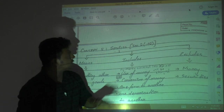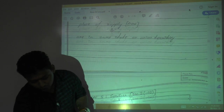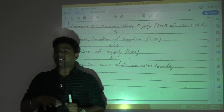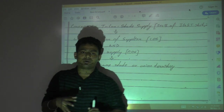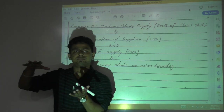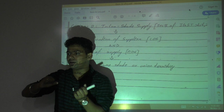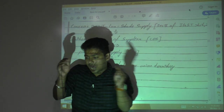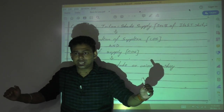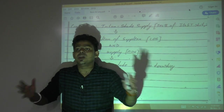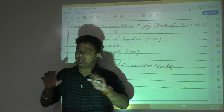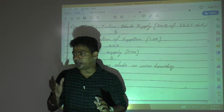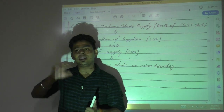For interstate supply, the definition requires that the location of the supplier and place of supply be in either a different state, different union territory, or a different nation. The different nation part is deemed interstate. A combination of a union territory and a state also qualifies as interstate.